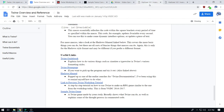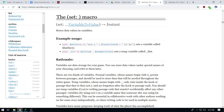Each of the different story formats has its own syntax — the way that you do things. I think Harlowe's the only one that uses all these parentheses. Everything else uses angle brackets. But if you can use one, you're pretty good.